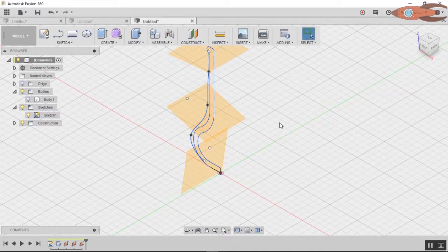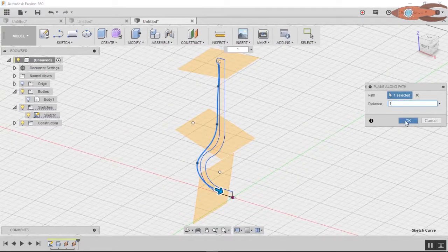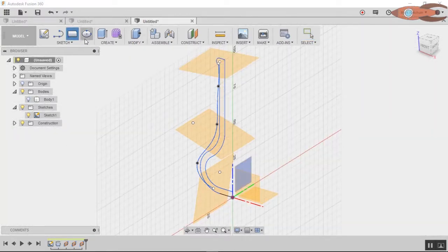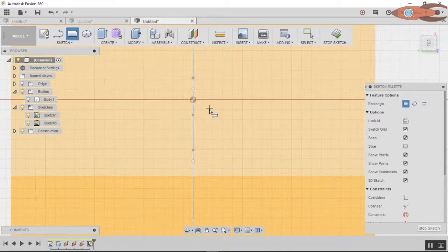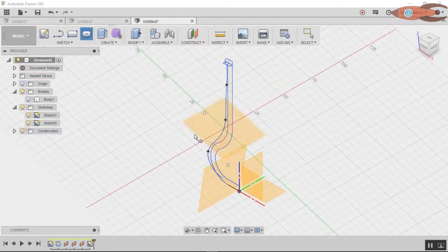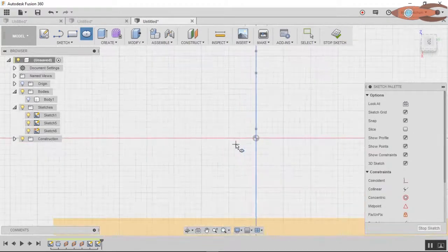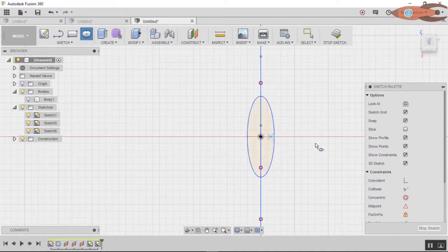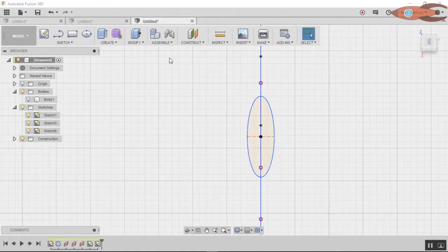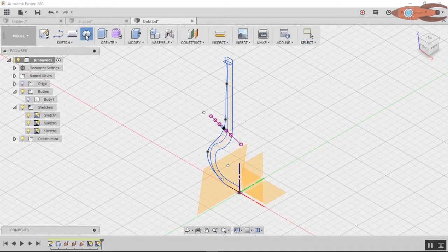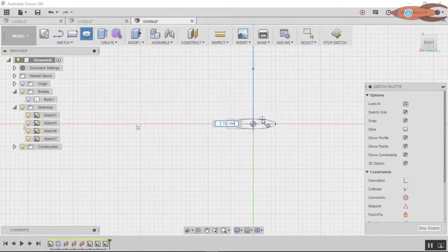Now we're going to create some profiles. We have three working planes here, and we're going to create a sketch on each one. Let's start with a rectangle — select that working plane and draw a nice skinny rectangle. Stop sketch. For this one, let's do an ellipse. Stop sketch, go back to 3D. And for this one, let's do an ellipse but going the other way instead. Stop sketch.